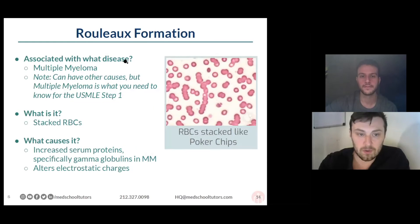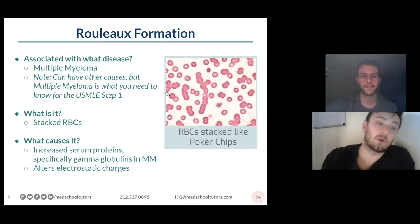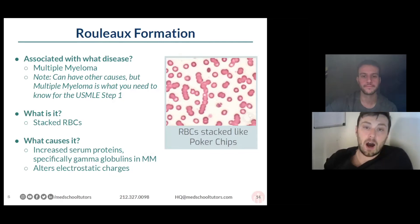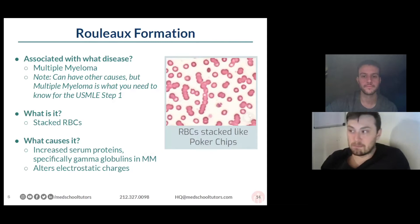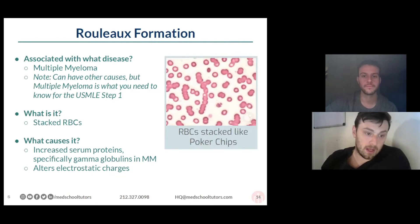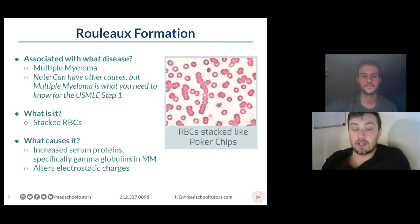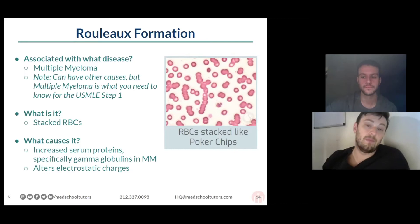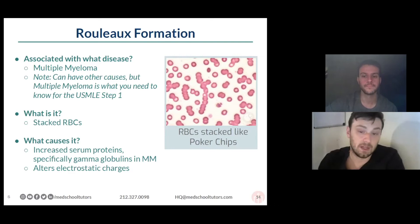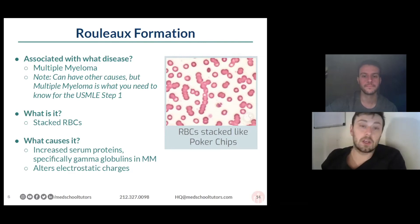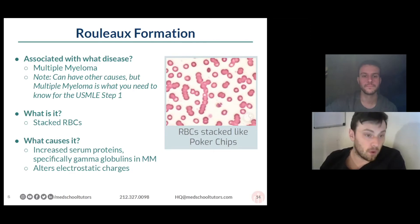Y'all are correct — this is rouleau formation, stacked like poker chips, associated with multiple myeloma. On the step exam it's going to be multiple myeloma, take it to the bank. They're not going to try and trick you with some minor or lesser known disease that has rouleau. It occurs because gamma globulins alter the electrostatic charges that normally cause repulsion of red blood cells, and now they become stuck together and stack up. If you see this, it's your cue to order a urine screen to look for Bence Jones proteins and to identify where the focus of the myeloma may be.